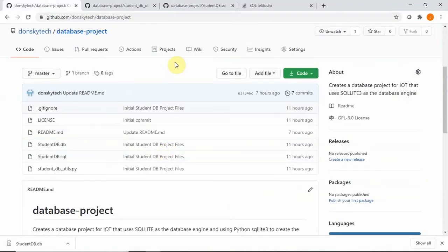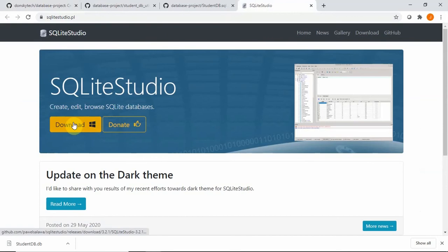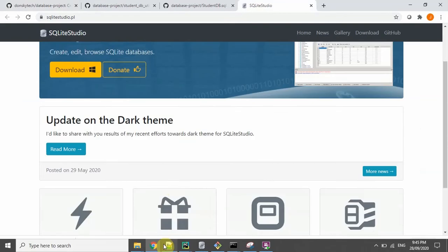And also we need to download the GUI tool that we are going to be using to view the entries in our tables. So just go to this link and click the download button here. Unzip it also to any directory that is available to you.